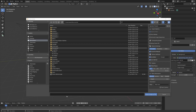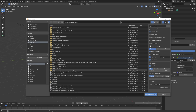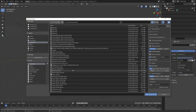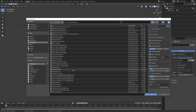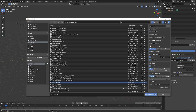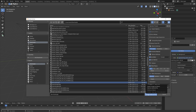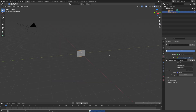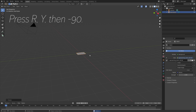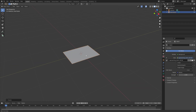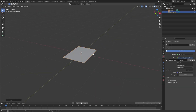Go back to Blender and open the image that we just downloaded. Then import it, and press R, Y, then minus 90 to rotate it minus 90 degrees on the Y axis.